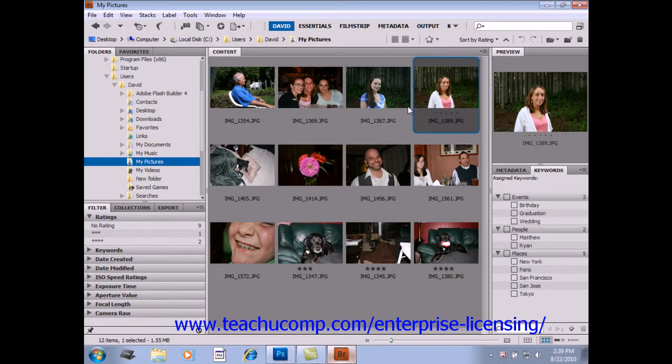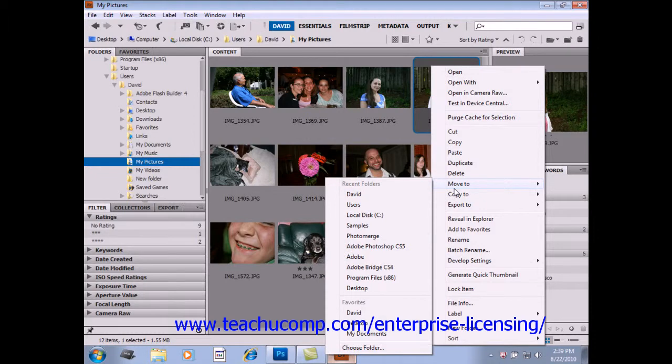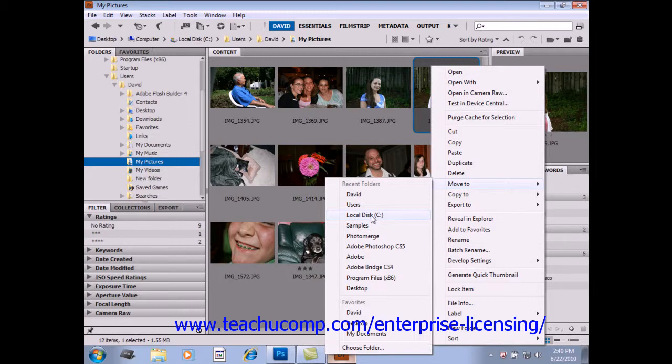To move a file, you can simply right-click on the file and select Move To. You'll get a menu again and select your destination. Now you can also simply click and drag a file into a new location to move it without making a copy.